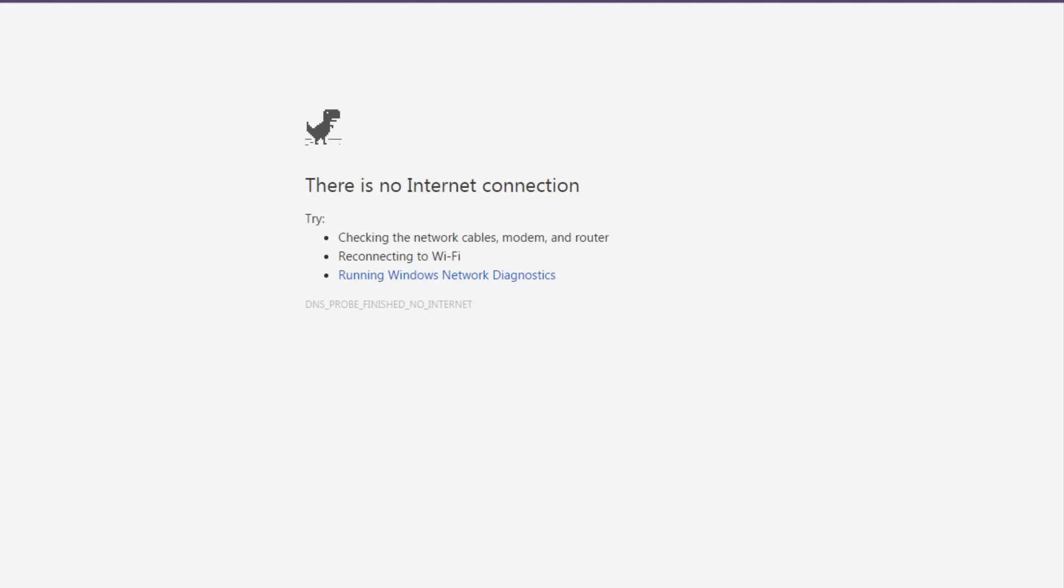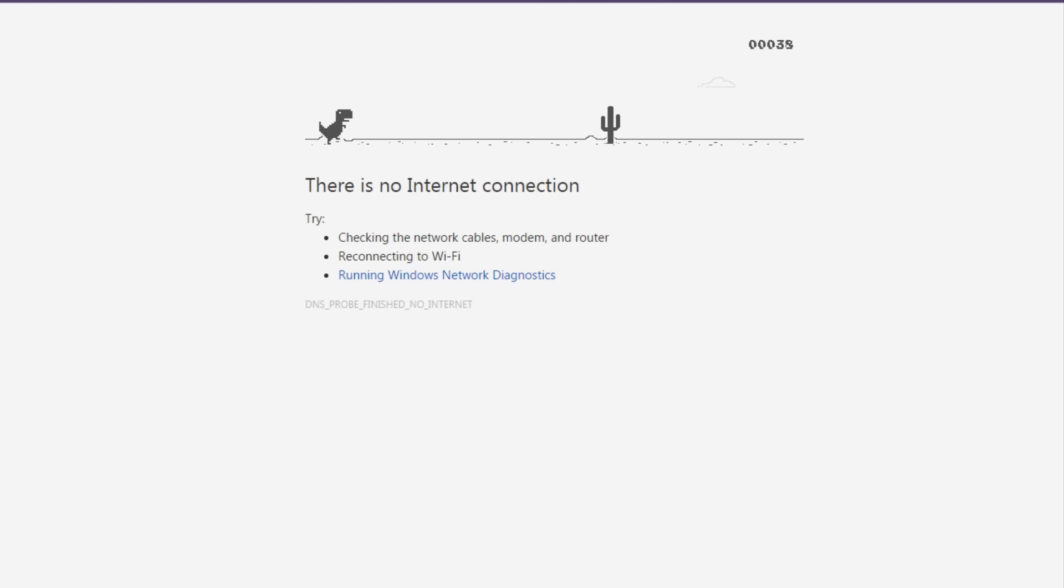In Chrome when you have no internet you get this little thing right here. There is no internet connection. If you hit space your little dinosaur jumps and you start playing a game.